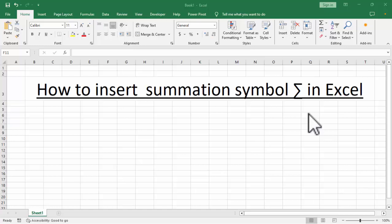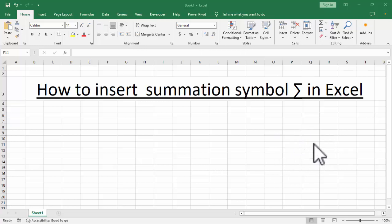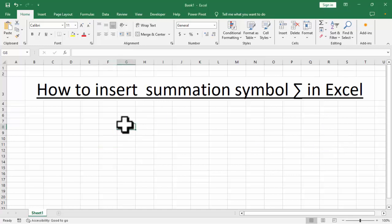Assalamualaikum, hello everyone, welcome back to my another video. In this video, how to insert summation symbol in Excel in two ways.